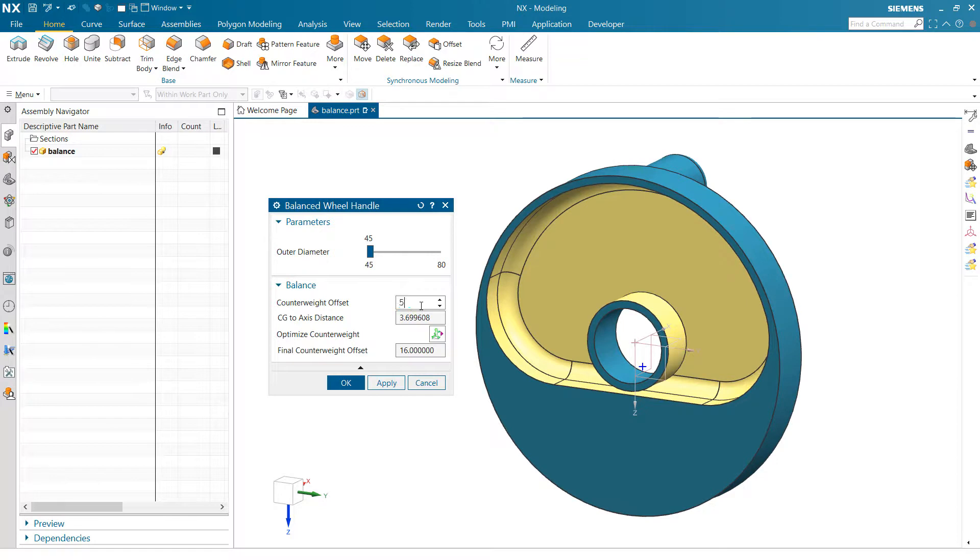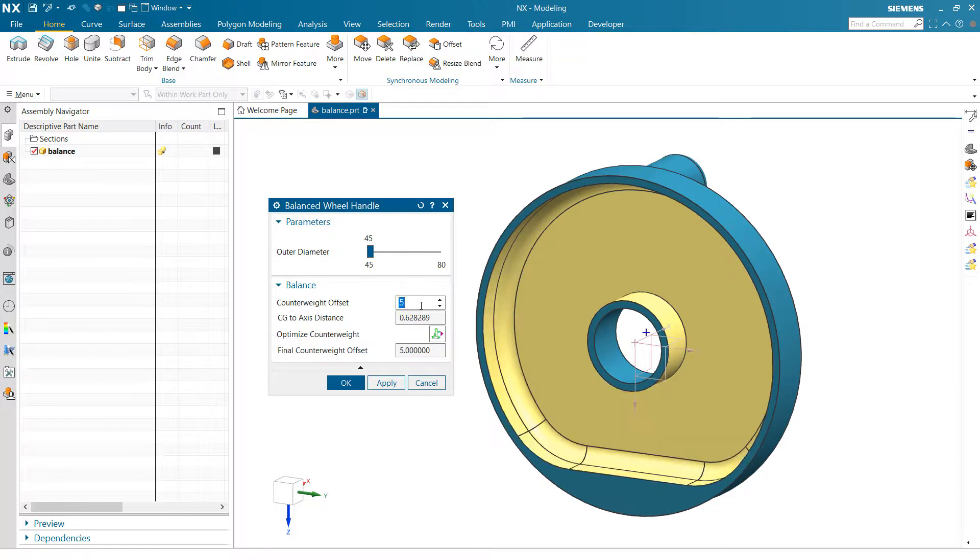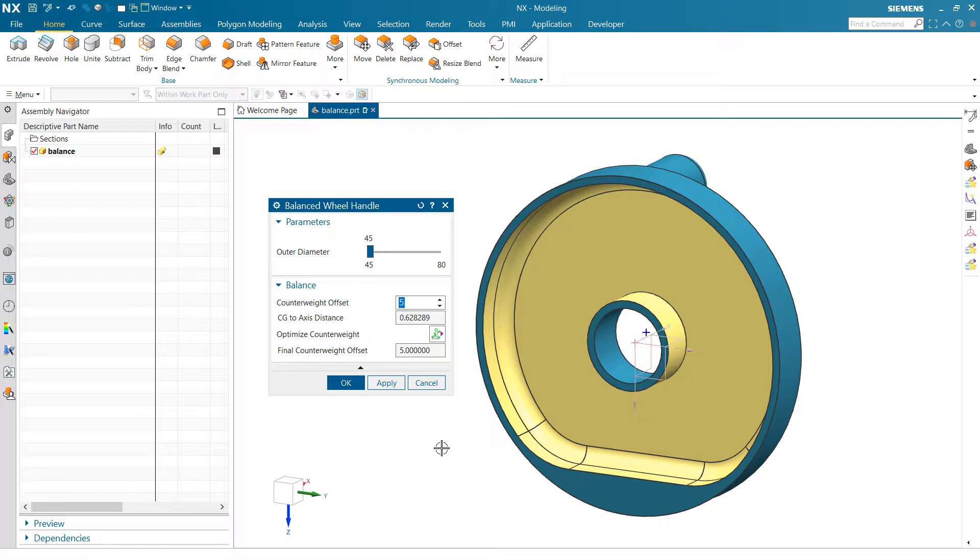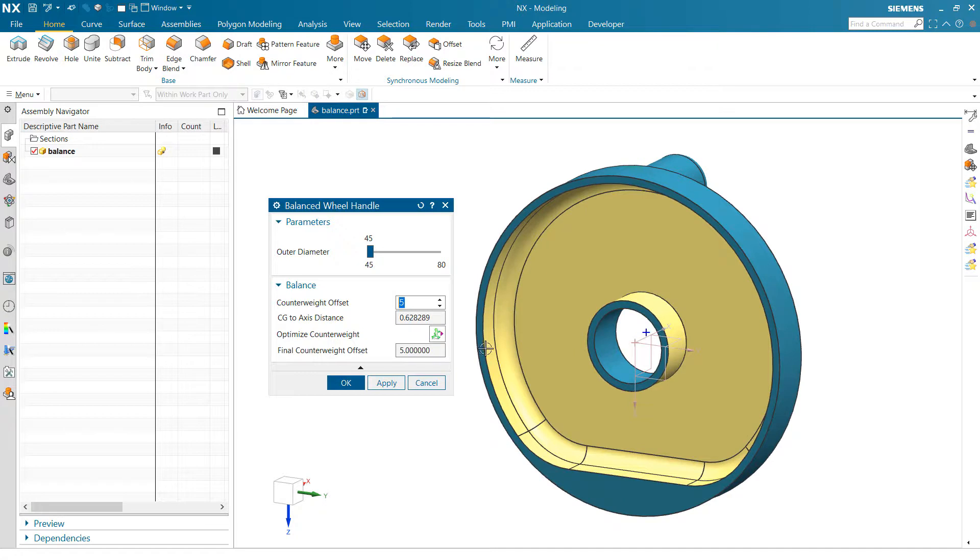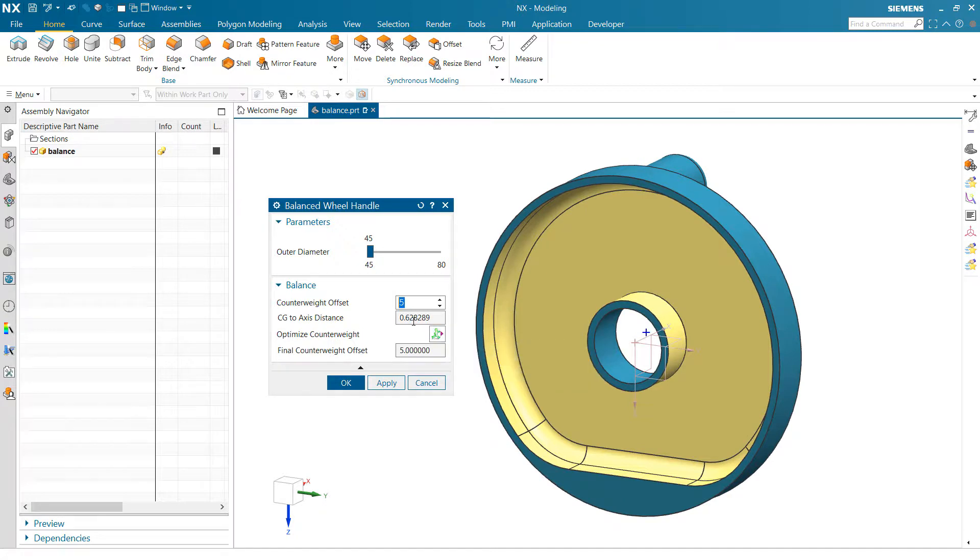So somewhere in the middle there, and again, you see that center of gravity point moving around as we do that adjustment. Here we've got a measurement between that point and that center axis, and we're feeding that measurement back to the dialog here as a read-only value so that we can see what's going on there.